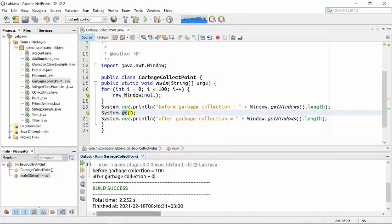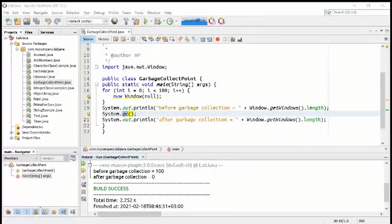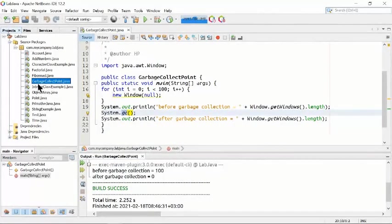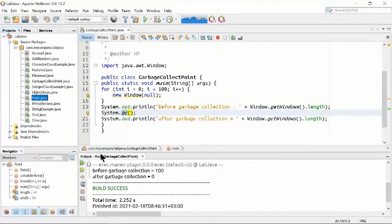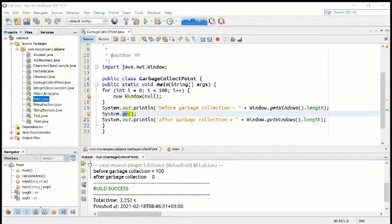This program is on page 10 of your manual. The original class name is public class Point, but I changed the name to avoid a clash between GarbageCollectPoint and Point.java. Let's move to lab page 11 — there's one program called the Time class, which is a long but very interesting program for class designing.